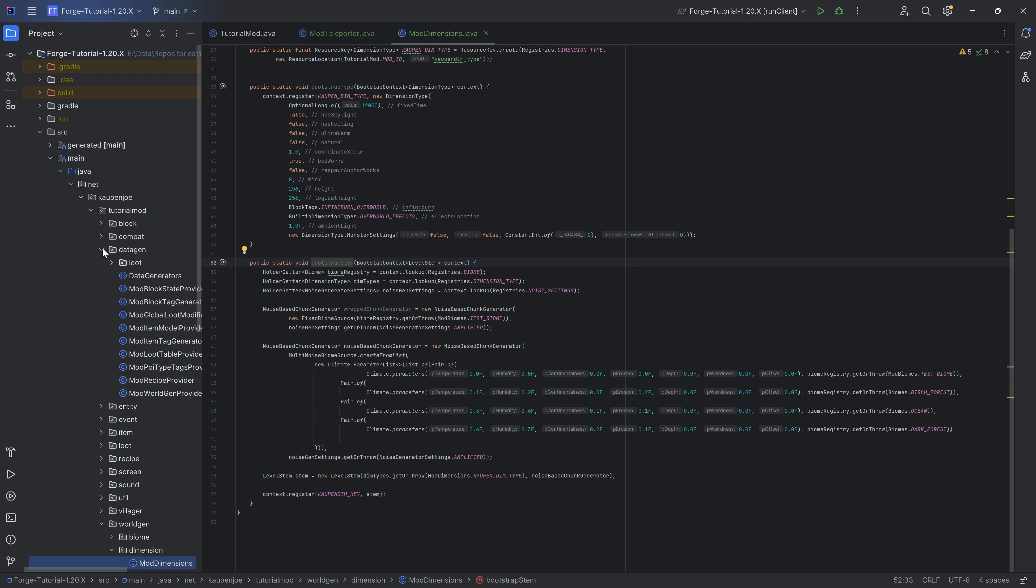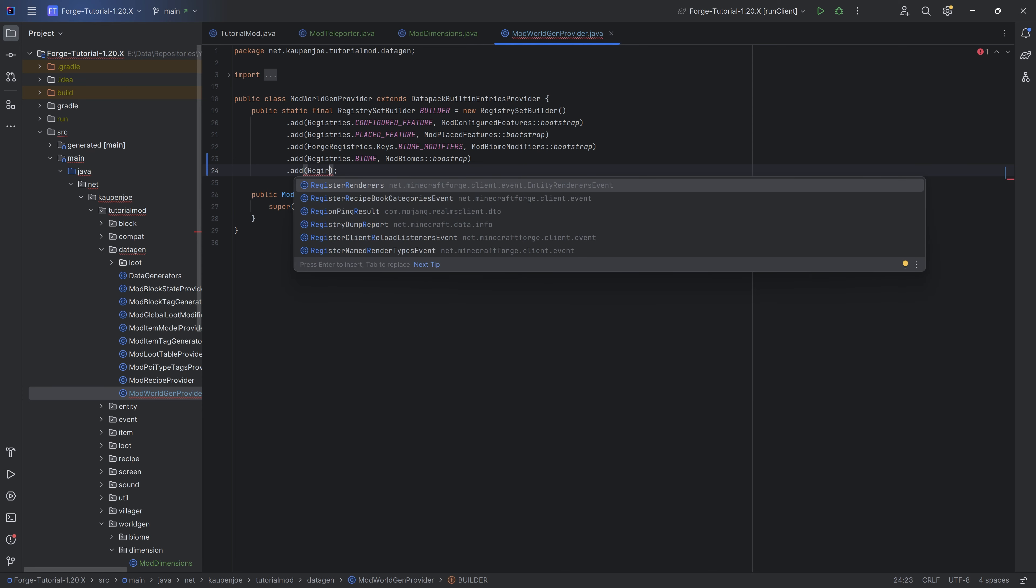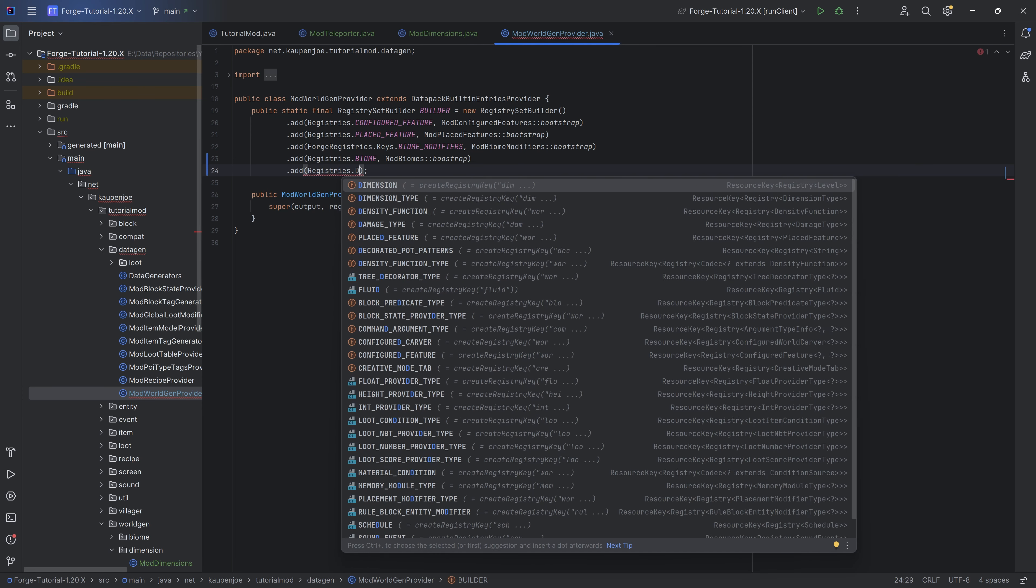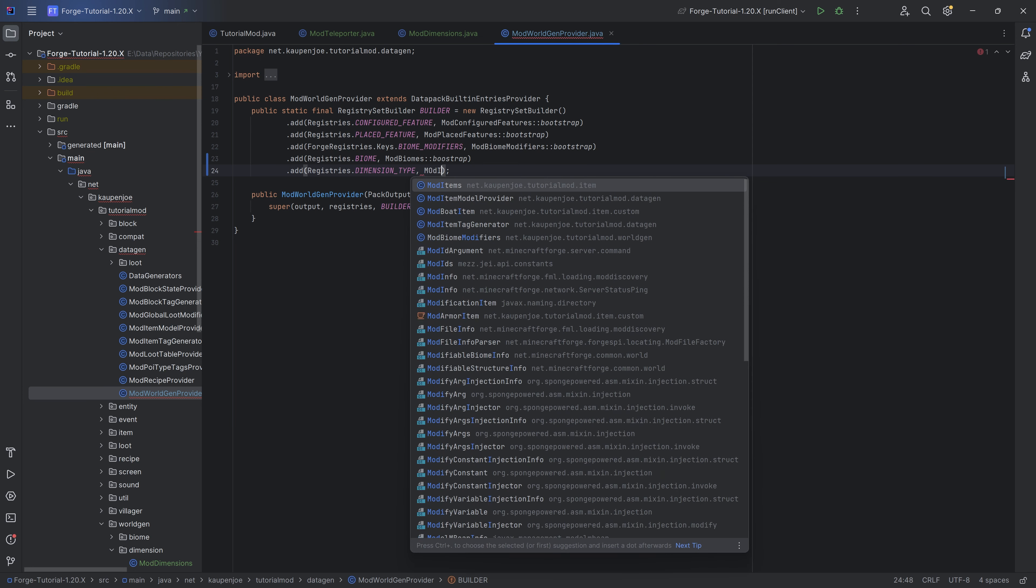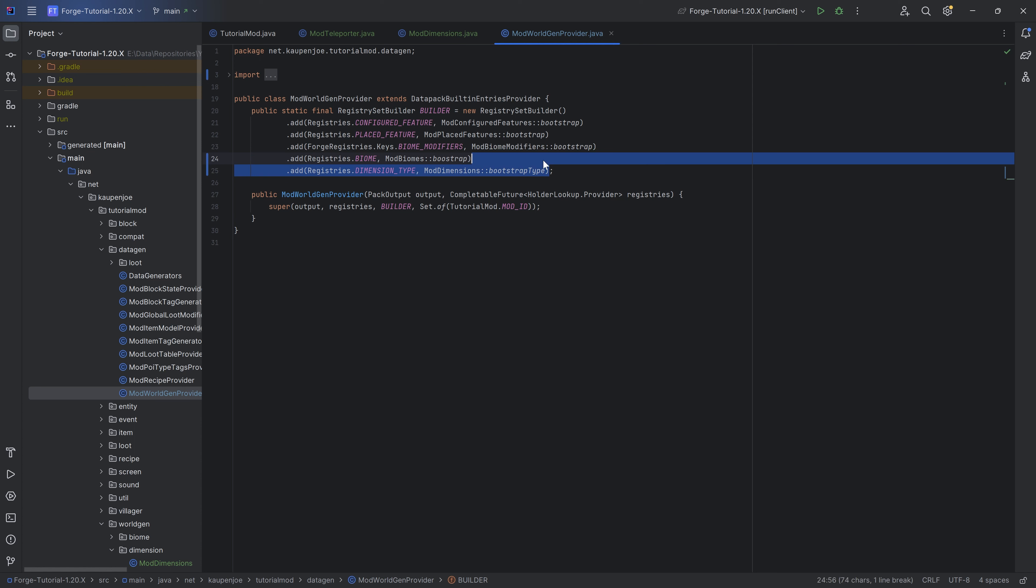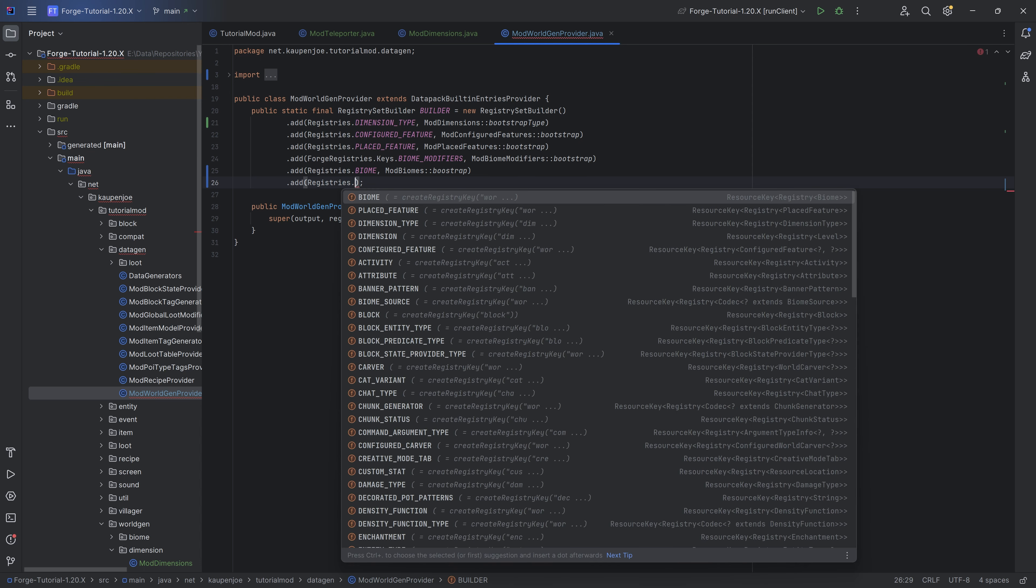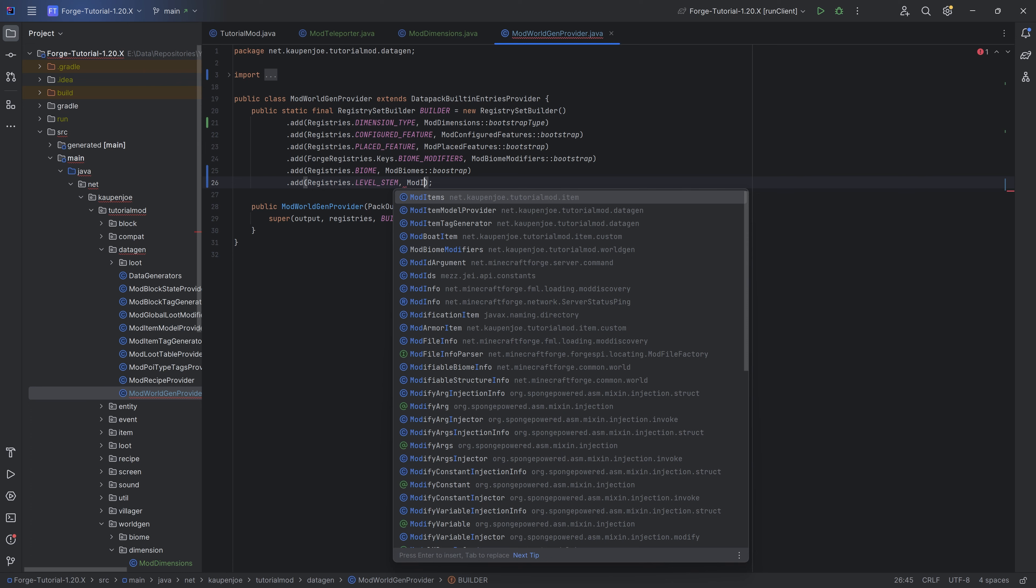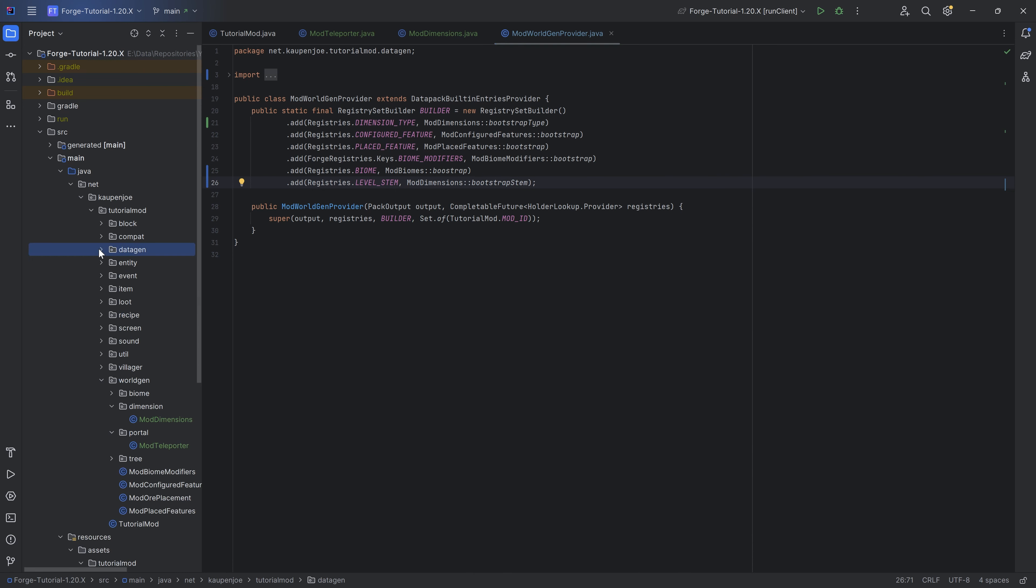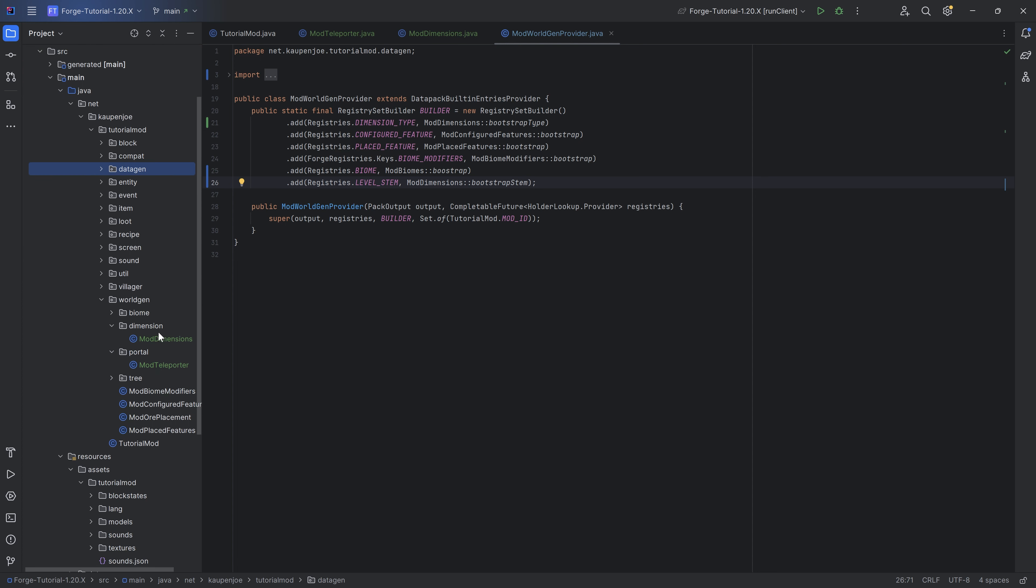With this done, we can actually add those to the datagen already mod worldgen provider. We're going to add registries dot dimension type, and this is then going to be mod dimensions colon colon bootstrap type. I actually want to set this up at the very top, otherwise I have found this to throw an error. Then we want registries dot level stem, and this is going to be mod dimensions colon colon bootstrap stem. That should basically create the JSON files, and that is the entirety of that done.